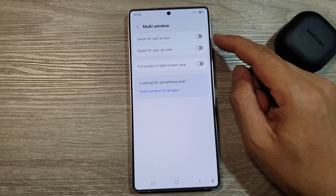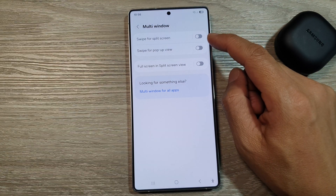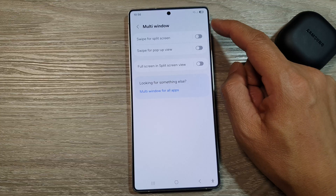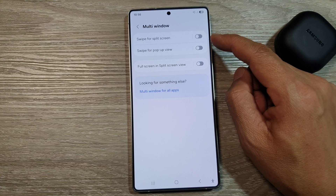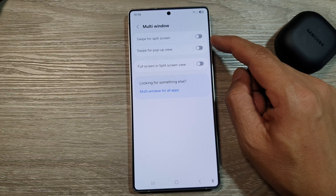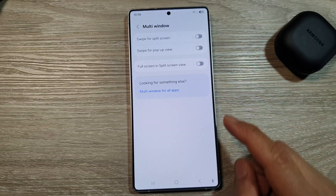How to enable or disable swipe for split screen multi-window on the Samsung Galaxy S25, S25 Plus, or the S25 Ultra.